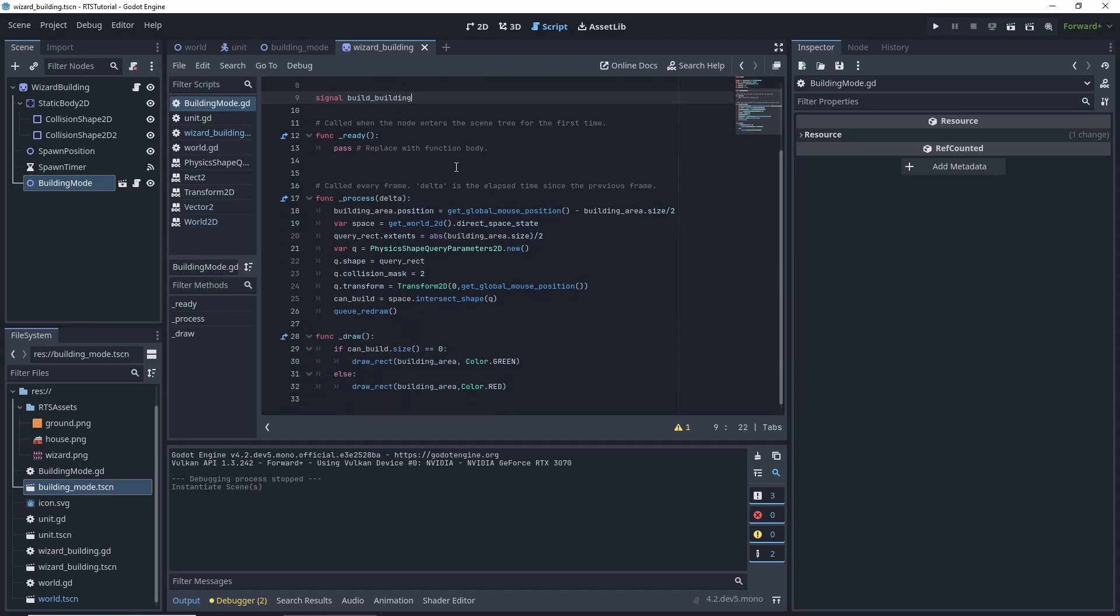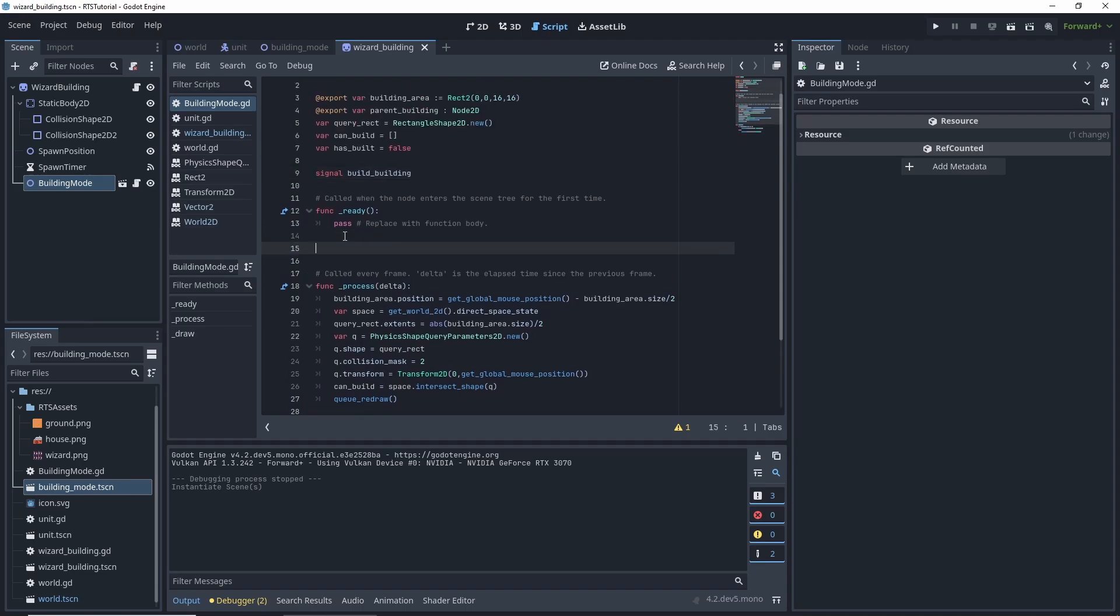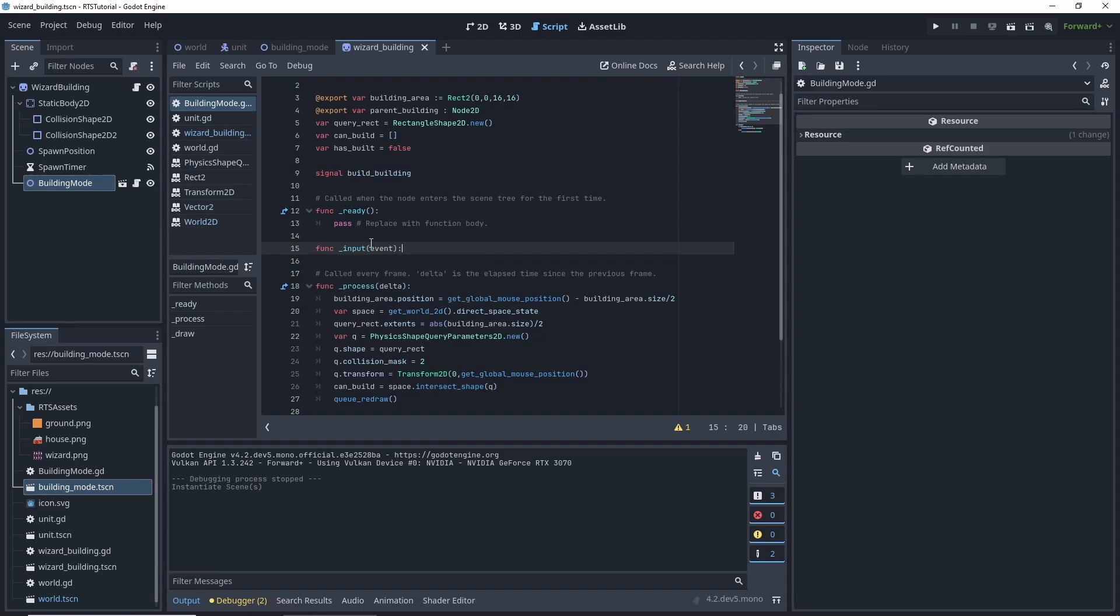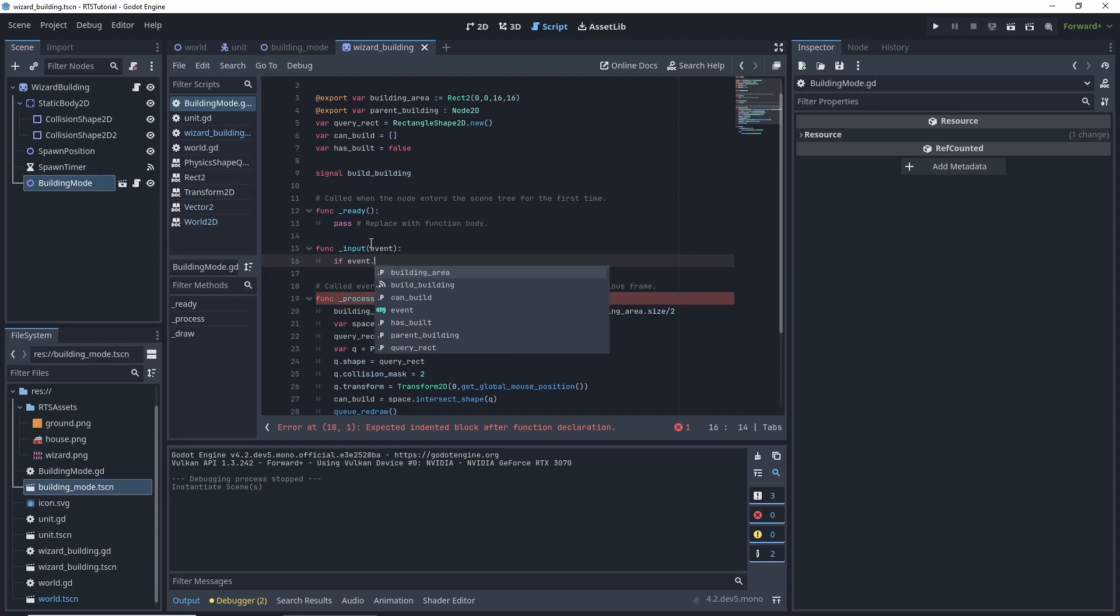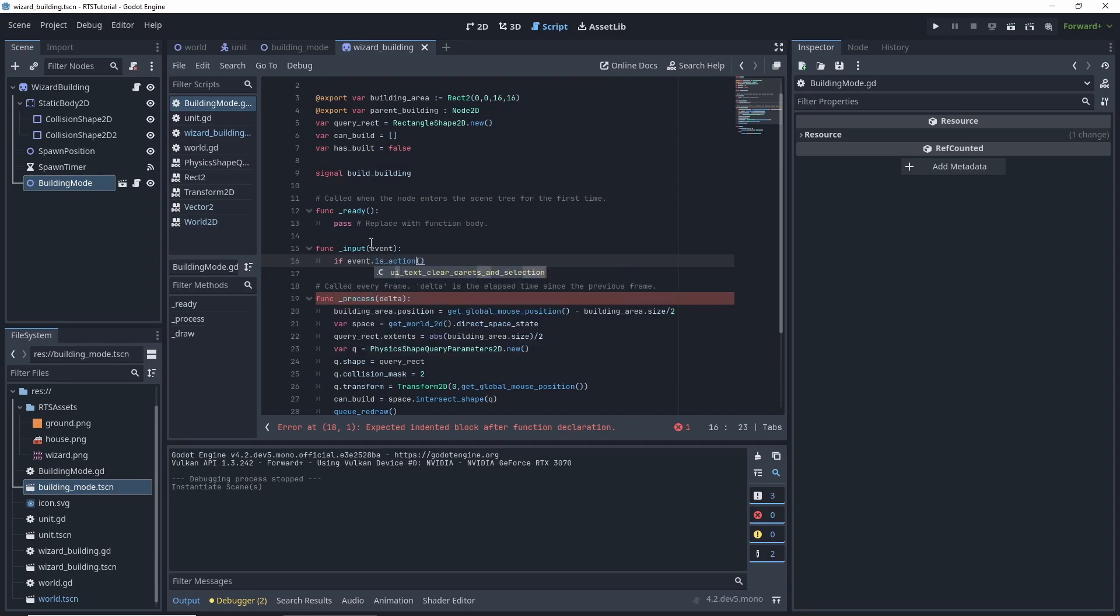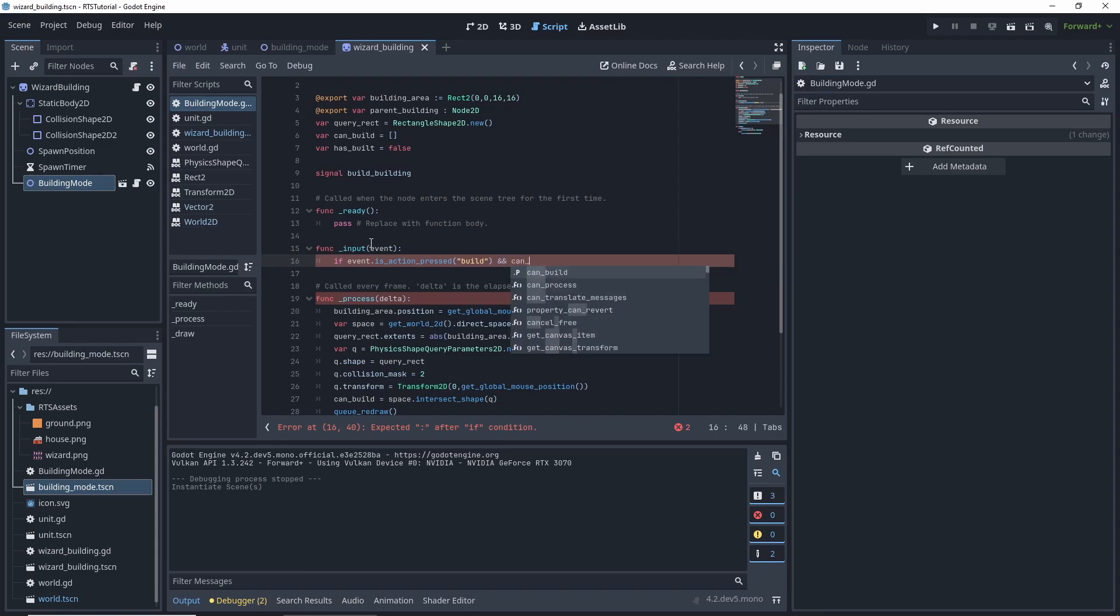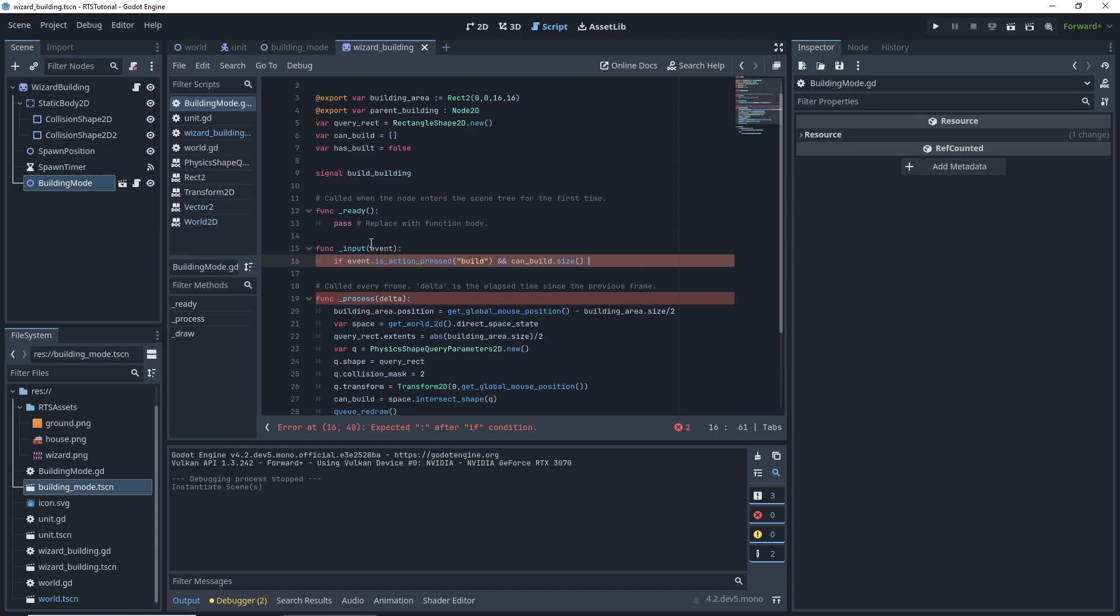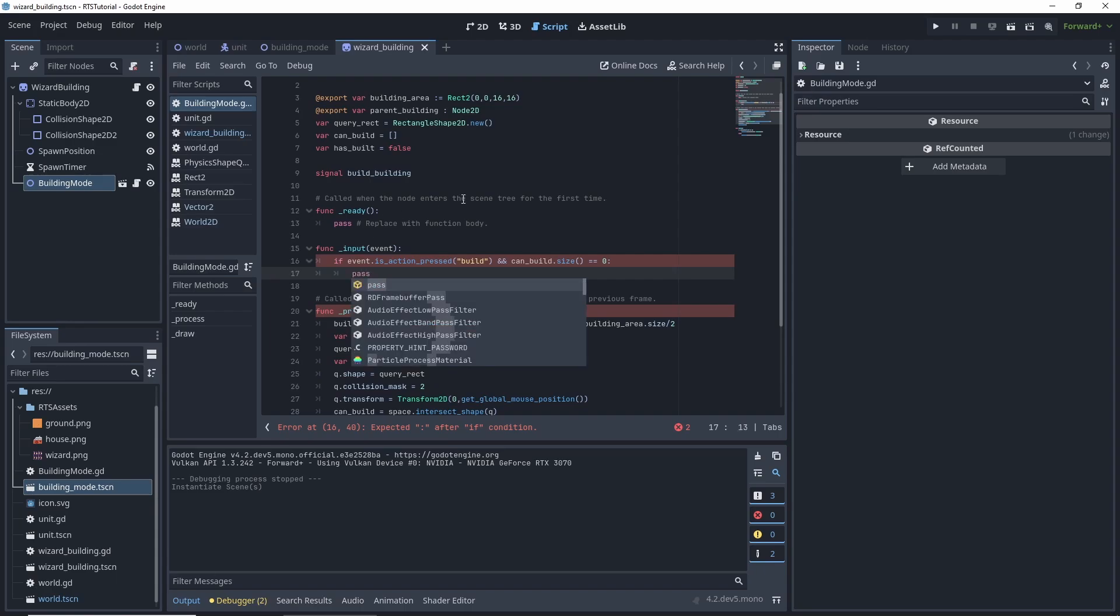What we're doing here is we want to signal to our parent component that we have built it on the screen. So we want to edit our input. We want an input event, and we want to check this event dot is action pressed. And we don't have it currently set. So we're going to call a custom function called build. And we also want to check if we can build. So the way we've been checking is if the size is equal to zero, then we can build.